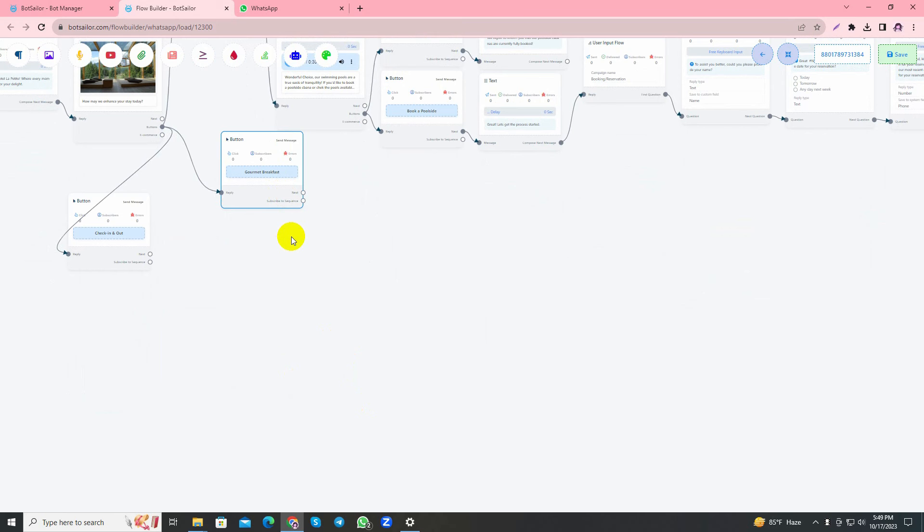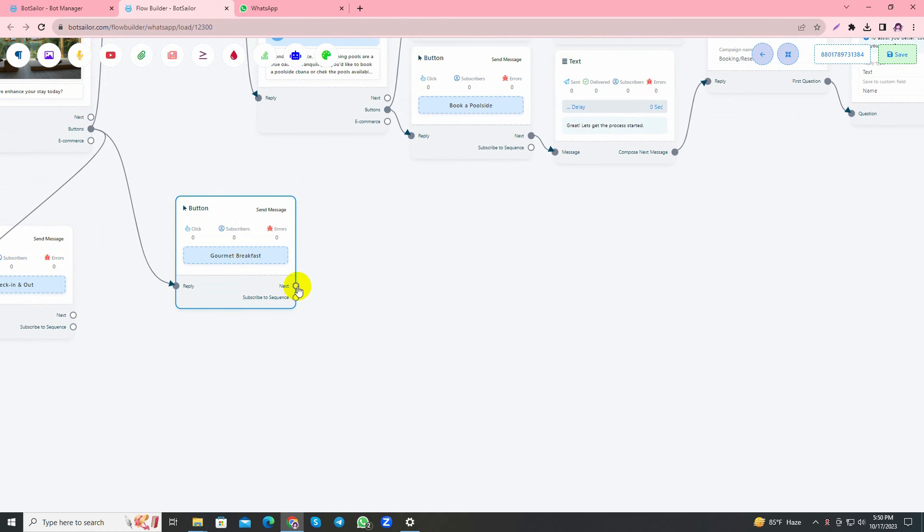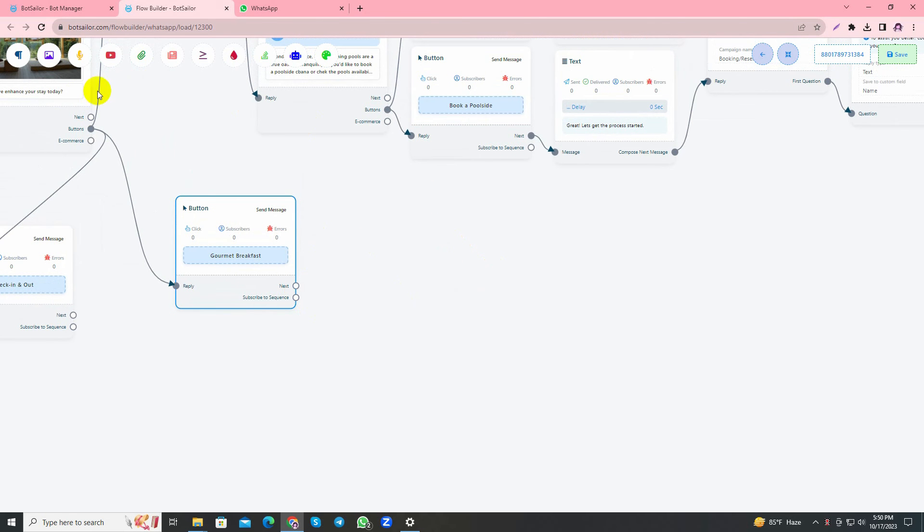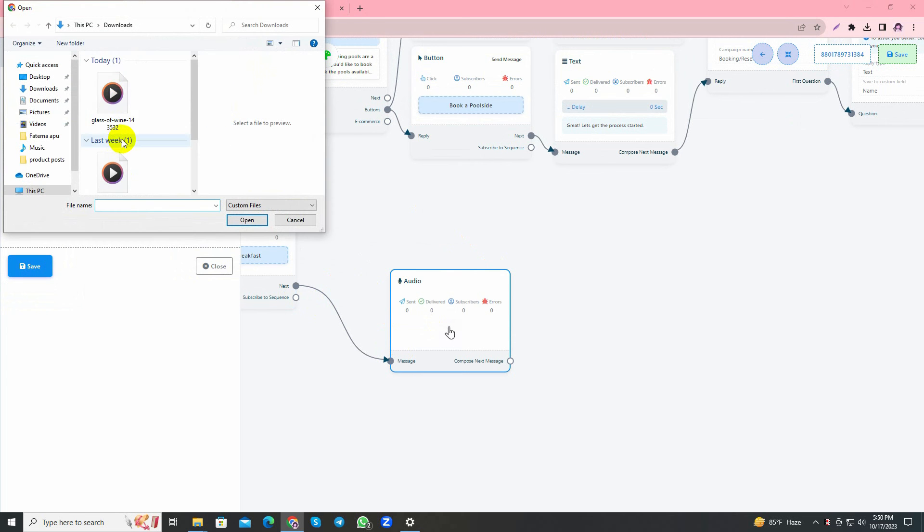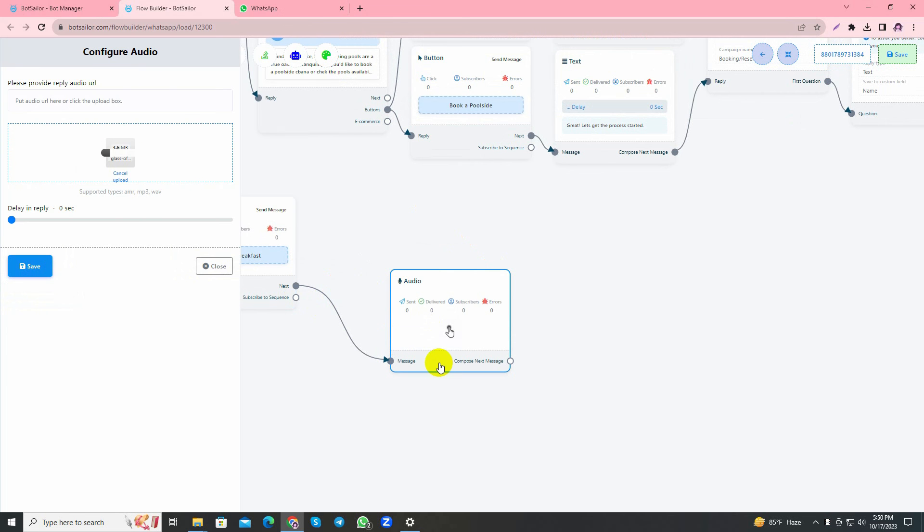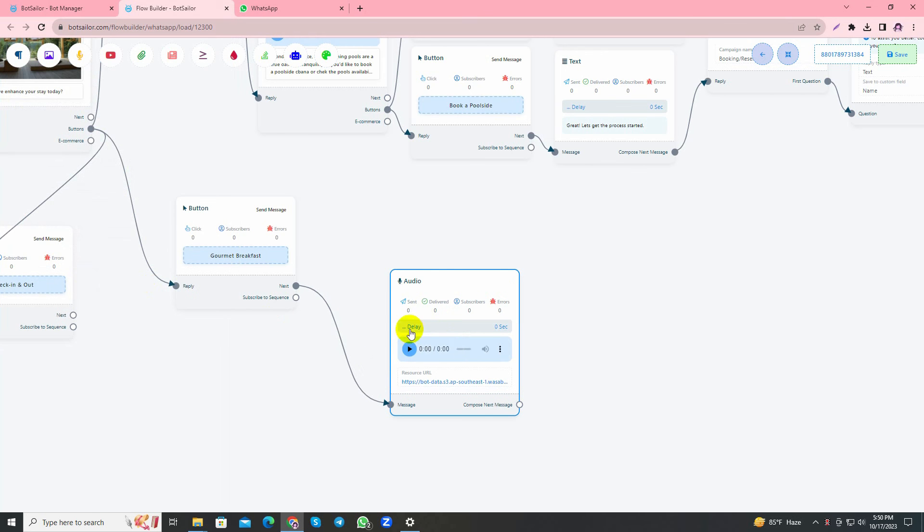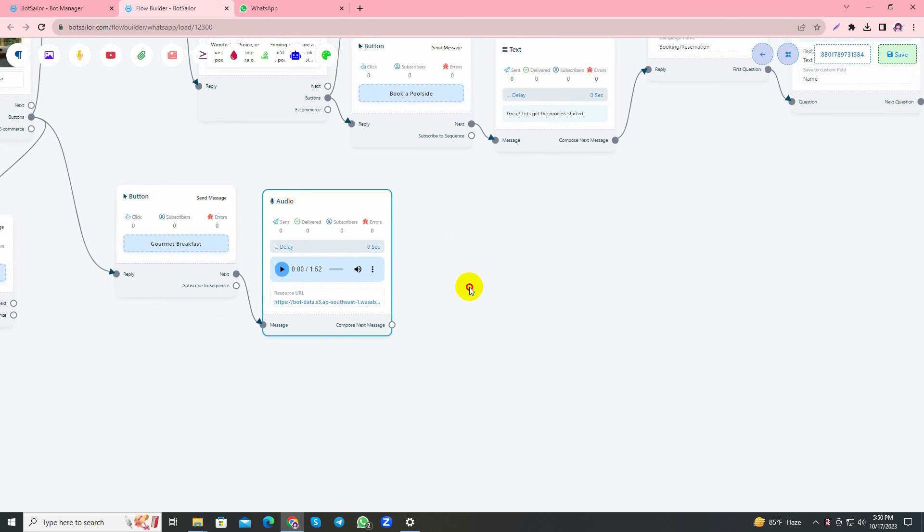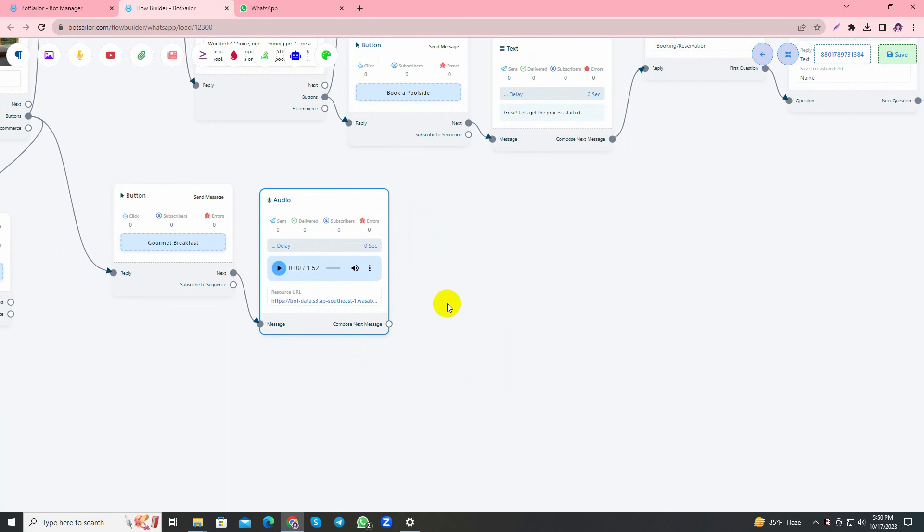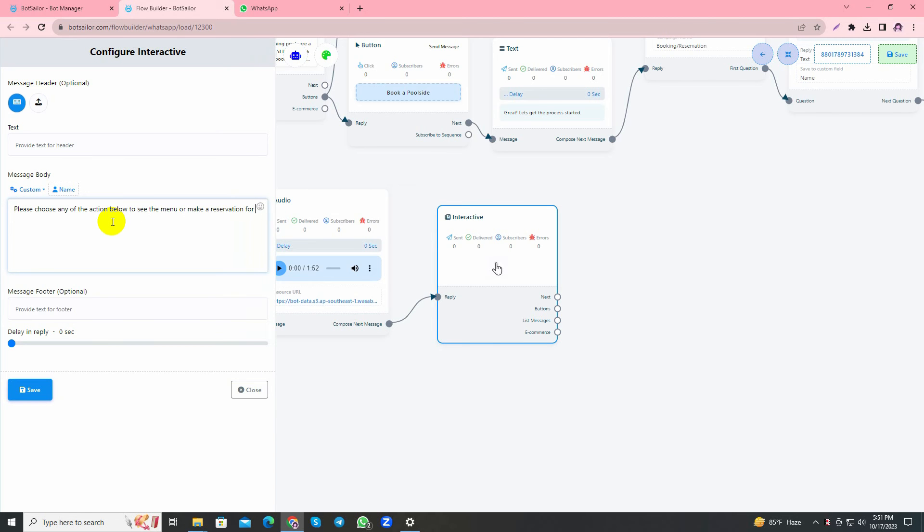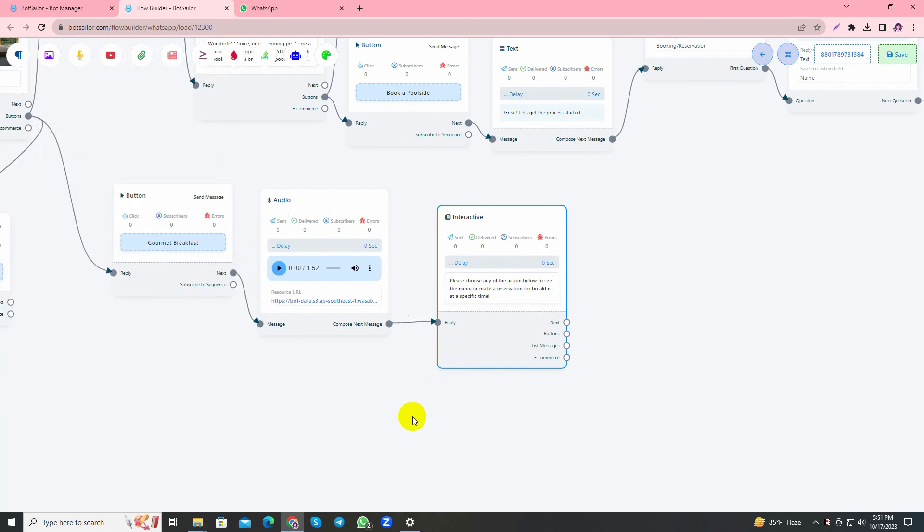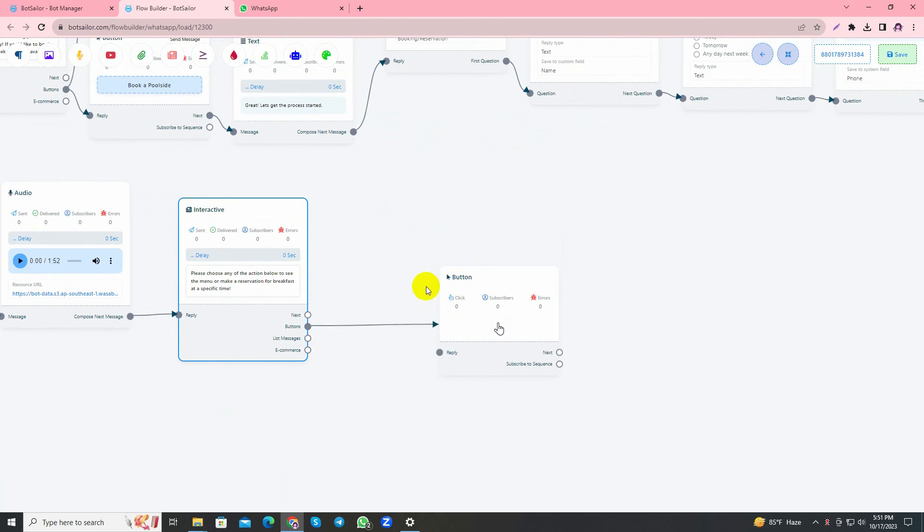Now let's handle the other buttons that were provided while creating this bot at the beginning. Let's handle the Gourmet Breakfast button. Here I'll show you how to add an audio file to your bot. You can just click from next and add the audio, or you can just drag and drop from the menu the audio element. I'll go ahead and add an audio file. If the user clicks Gourmet Breakfast, they will be sent with this audio. After that I'll use another interactive and write: Please choose any of the action below to see the menu or make a reservation for breakfast at a specific time. And save it.